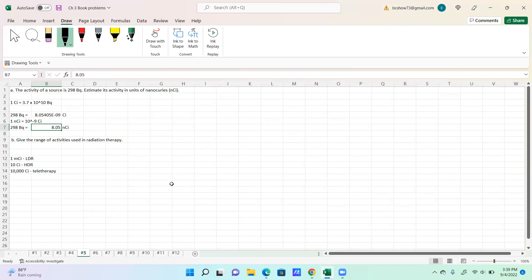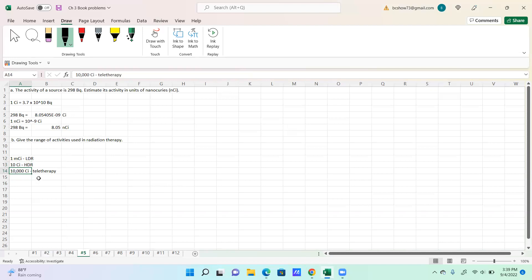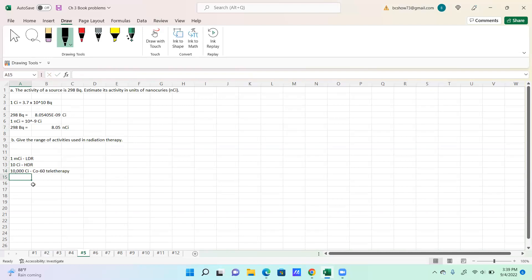Give the range of the activities used in radiation therapy. If you look in the book, it says one millicurie or multiples of that would be used in low dose rate permanent implants. Ten curies would be used in HDR where you only get a certain number of seconds of exposure to treat. And for those in cobalt-60 days, you would have units of 10,000 curies — something you definitely didn't want to get in front of.